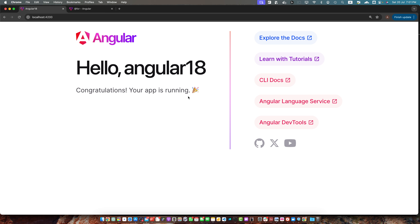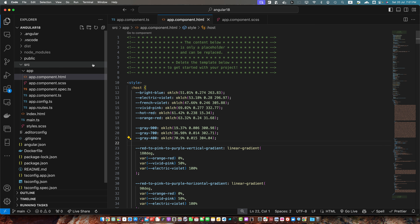Currently you can see on my screen that my Angular 18 project is already created and running in the browser. I'm using VS Code. So let's start by making the HTTP client available throughout your application.